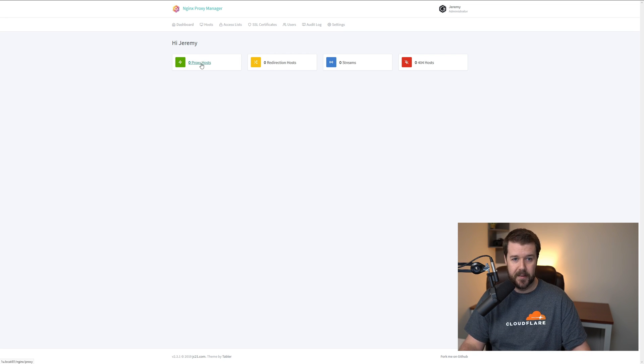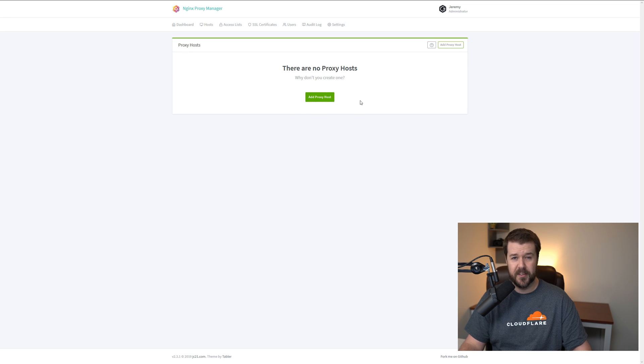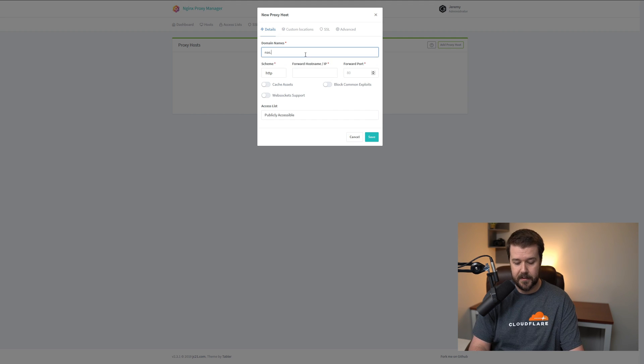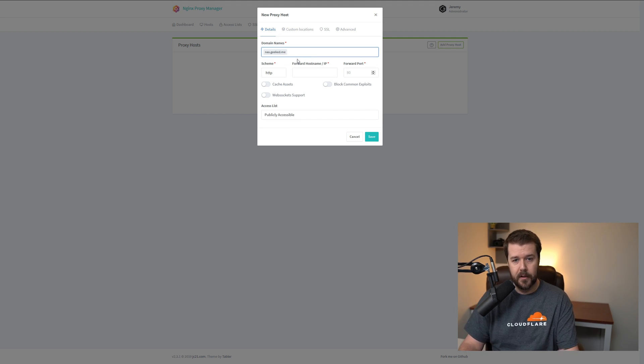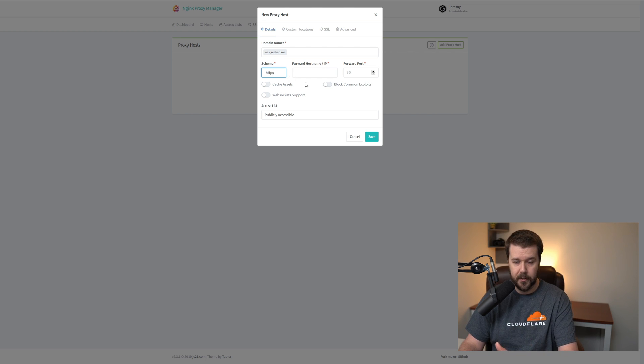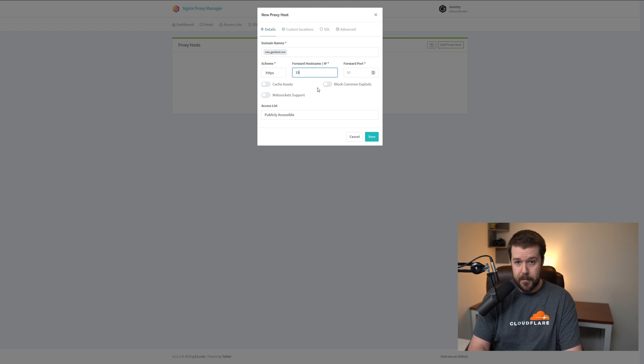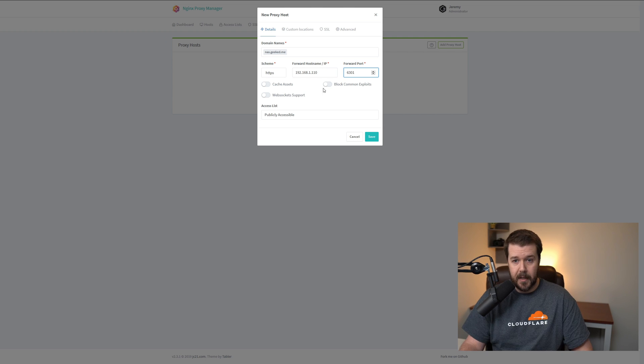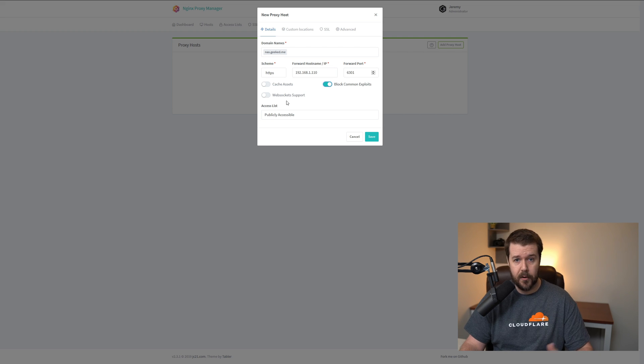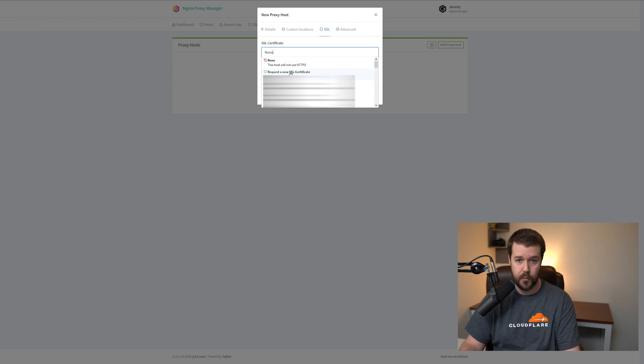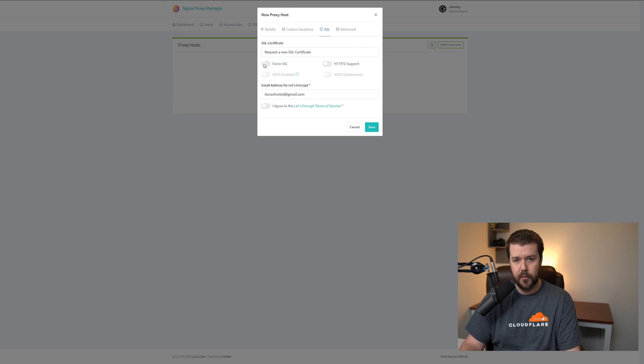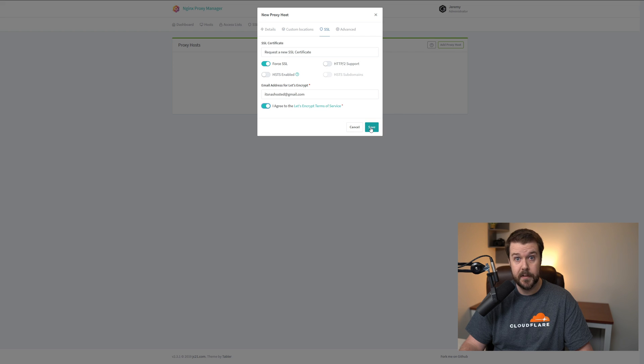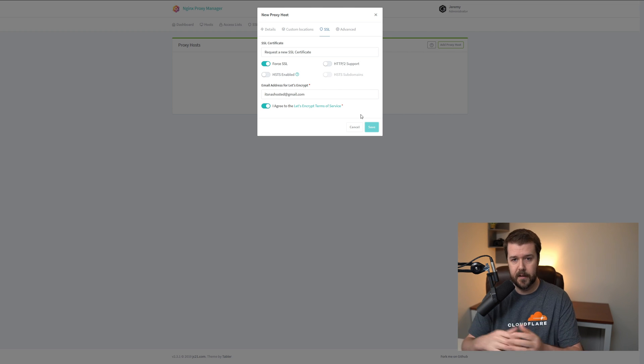By clicking on Dashboard and then go click on the proxy host here, there's a nice fancy green button. We can click and add our domain that we just created, nas.geeked.me. Then we'll press Enter on your keyboard. We'll change the scheme to HTTPS. You don't have to always do this, but if you're using a secure port, then you have to change this. If you're not using a secure port, the scheme will always stay as HTTP. The IP, if you remember, was 192.168.1.110. That's the IP of my NAS. And the secure port was 6301 because I changed it. Block common exploits for a little extra security. I just need to go ahead and snatch the certificate from Let's Encrypt. Click on SSL Certificate, it'll say none. Click on none and request a new SSL certificate. You want to make sure always force SSL is turned on. Sometimes it's good to enable HTTP/2 support, but for this one, I'm not going to enable that. Then just agree to the terms and click Save.